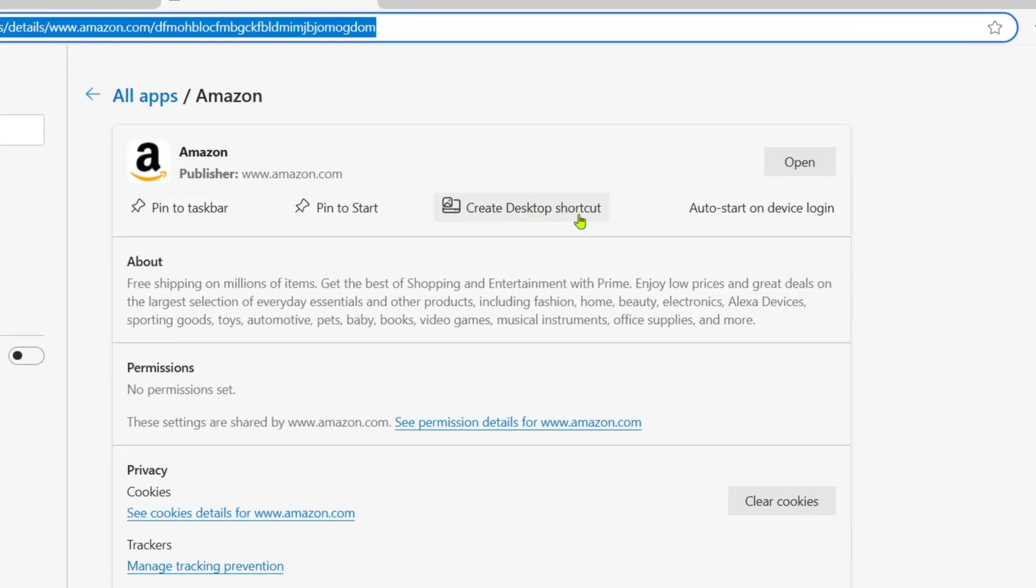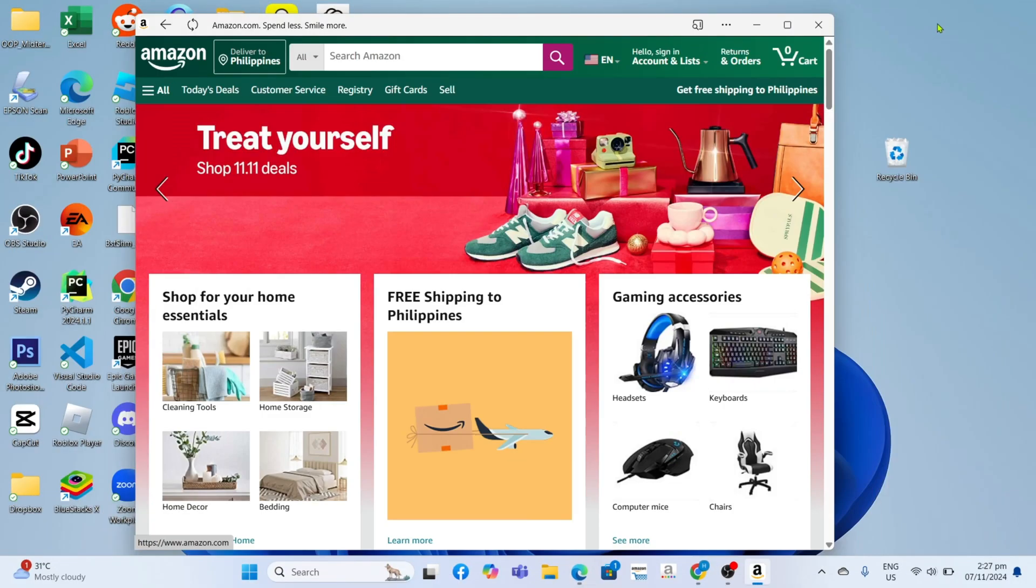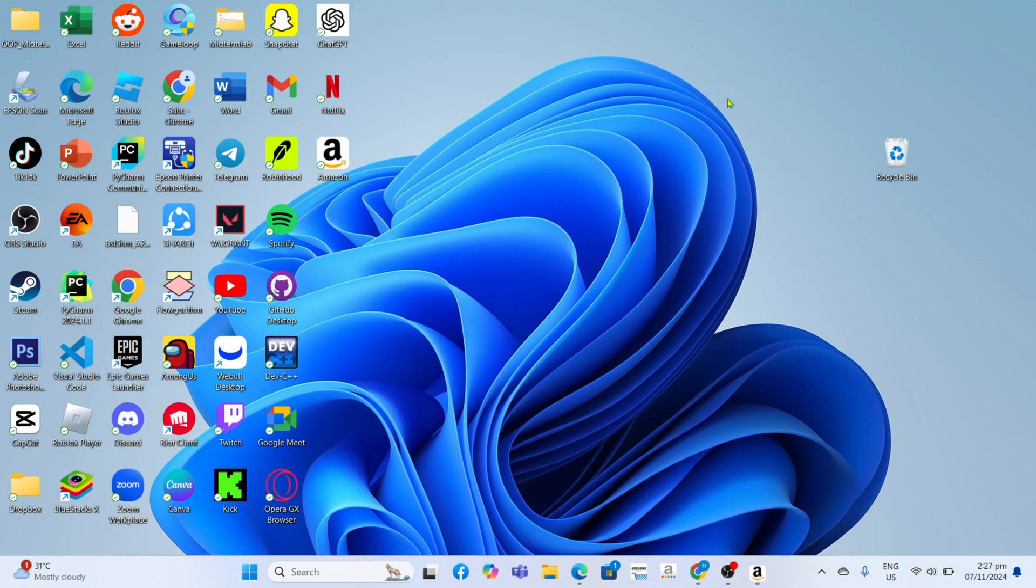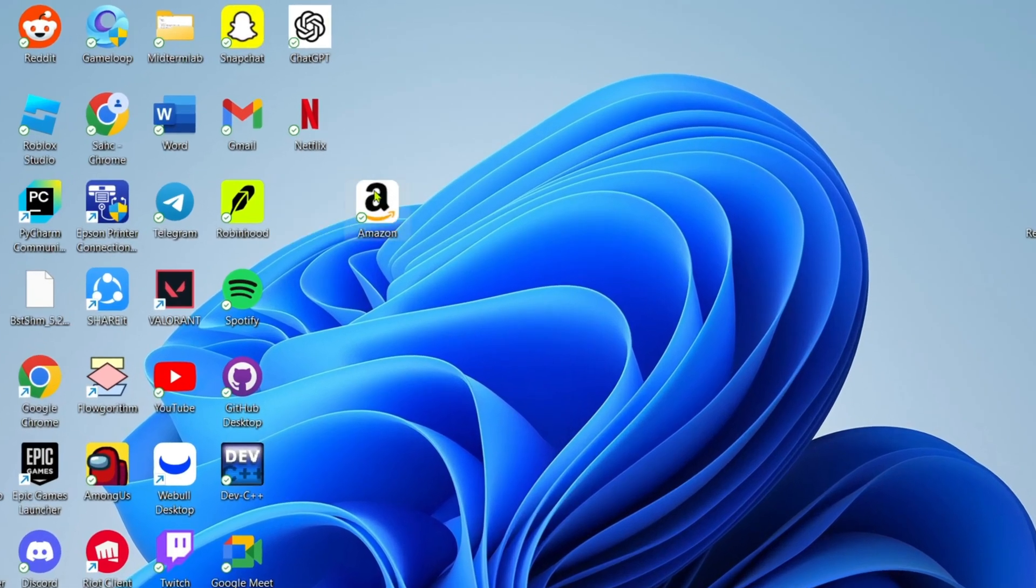And after that, it's done. Congratulations! Your Amazon app will now be on your desktop home screen.